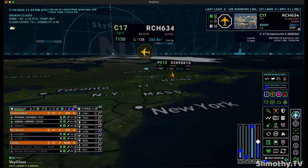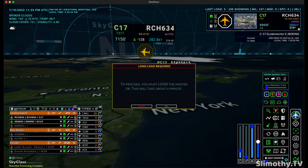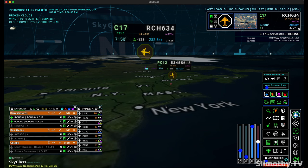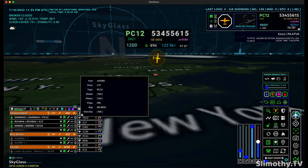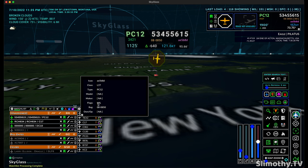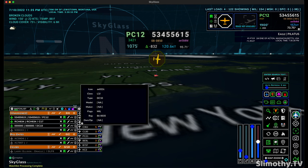So now I can easily keep an eye on this. I can even go back in time and see where this aircraft has been. I can get information on it. Let's go ahead and load the master database — and now when I click on this little eye button, I can see the class, the type, the ICAO, the registration, the flags, everything about these aircraft. This is really powerful stuff.